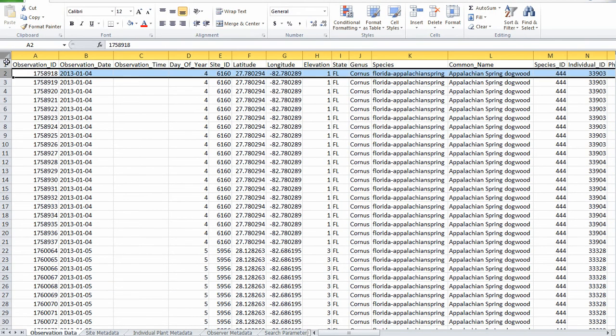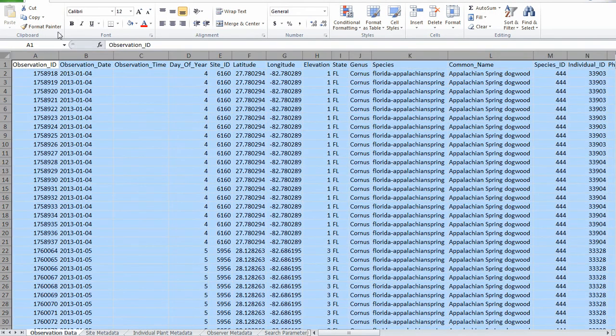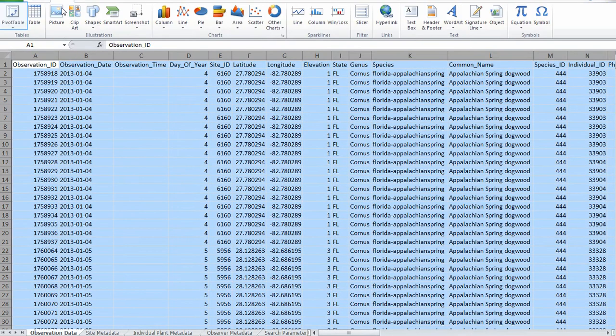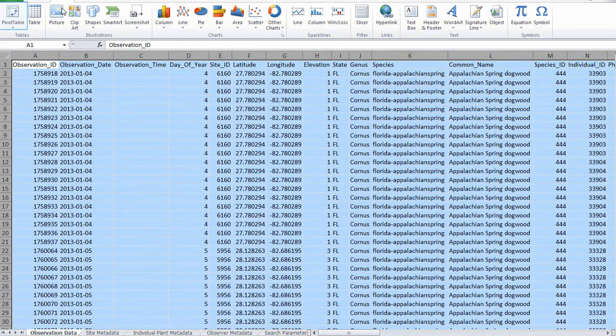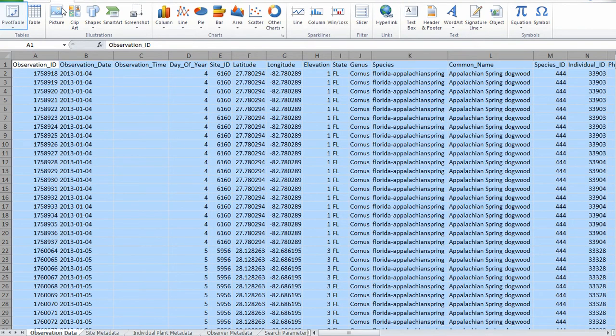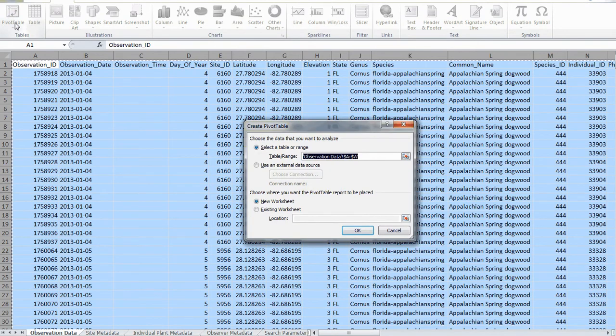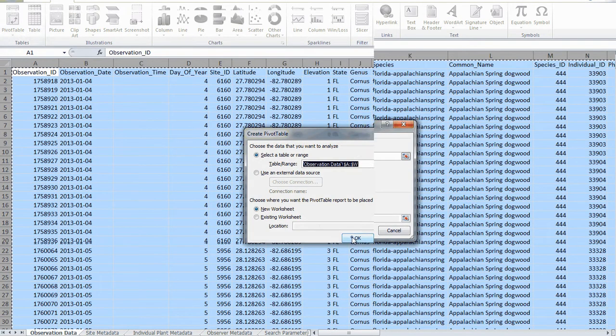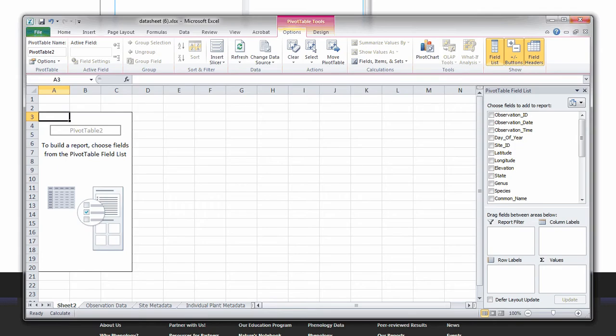Highlight the entire spreadsheet, go to Insert, and Pivot Table. A pivot table can quickly and automatically sort, count, total, or give the average of the data stored in one table or spreadsheet. The pivot table will allow us to easily filter and summarize the data.